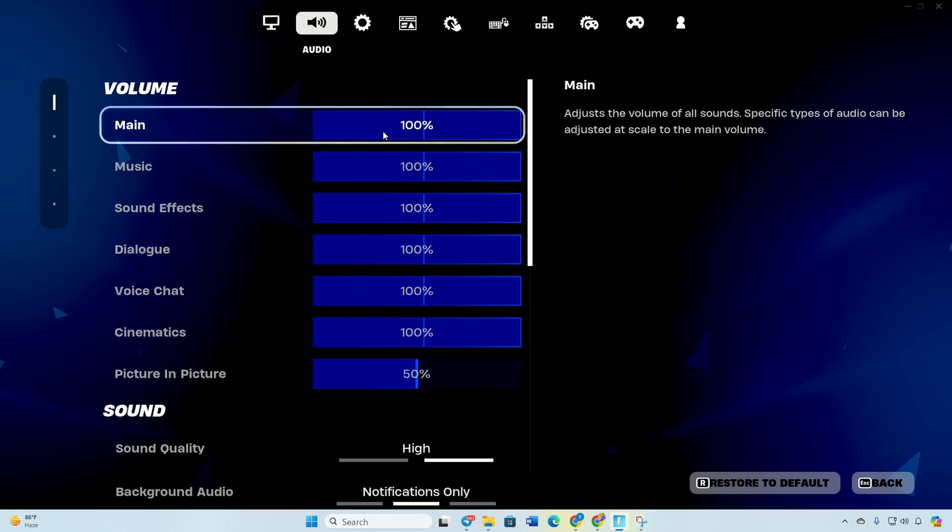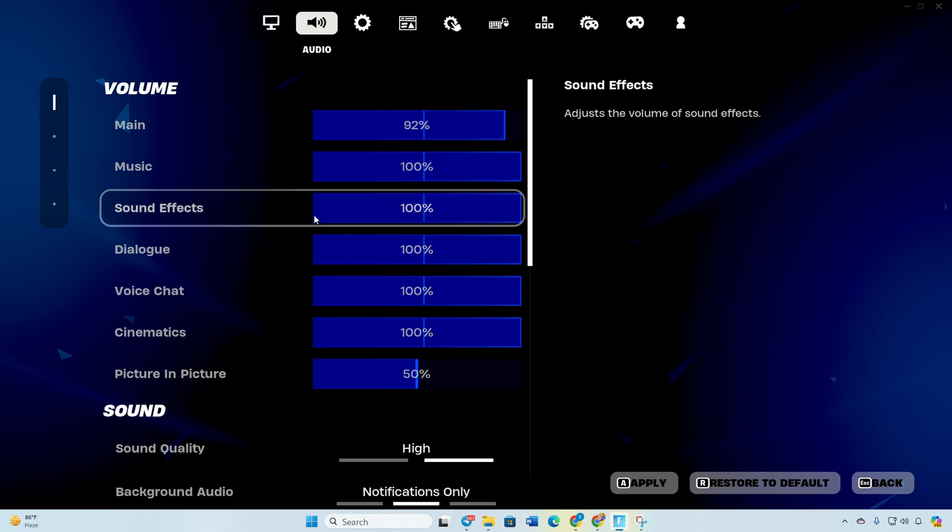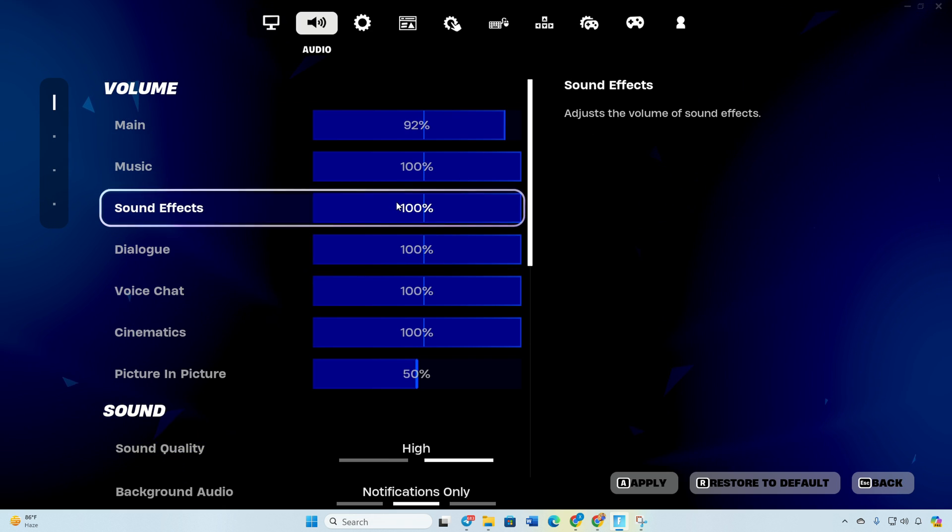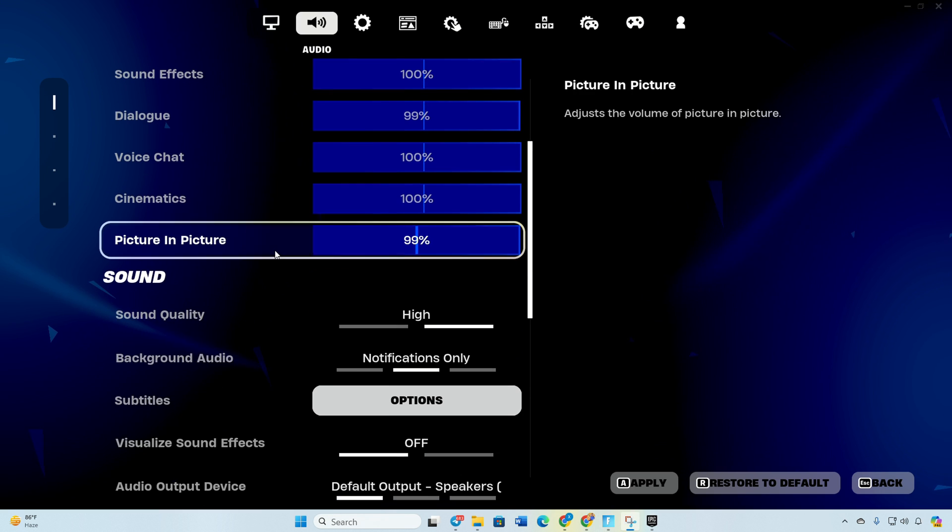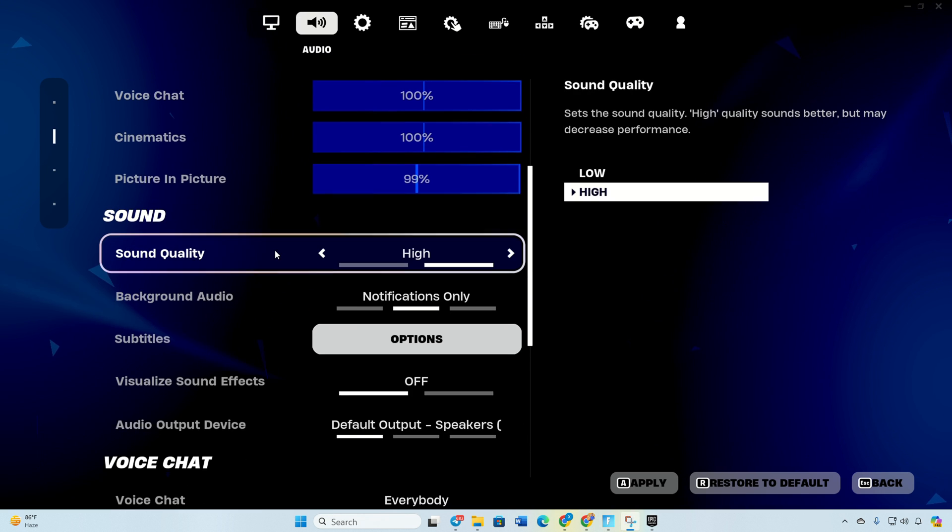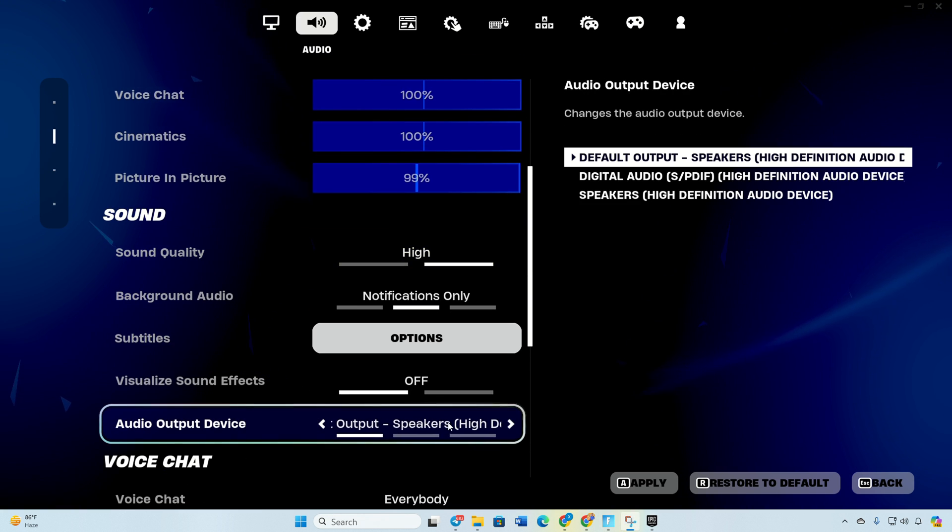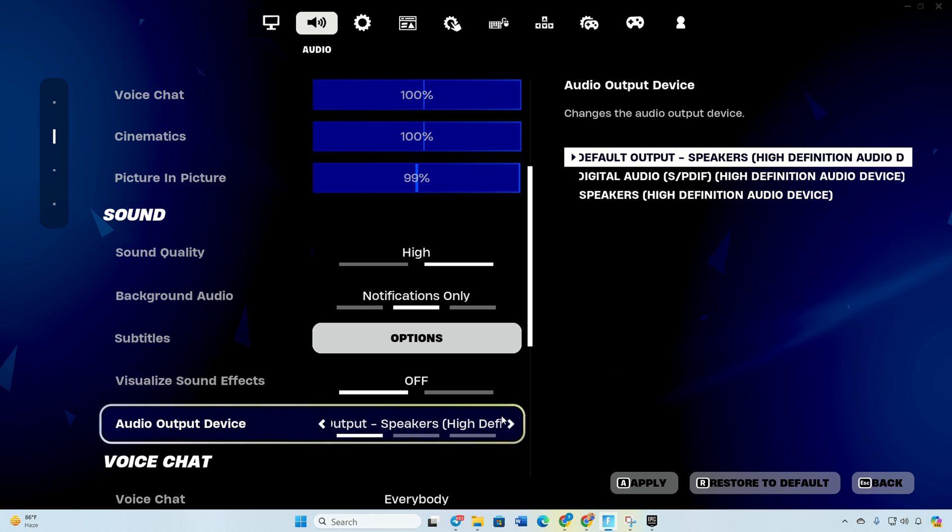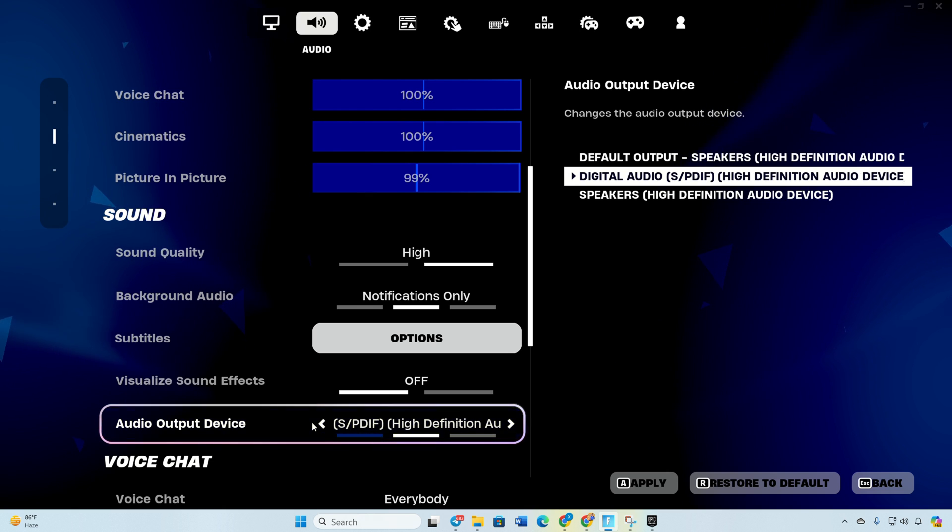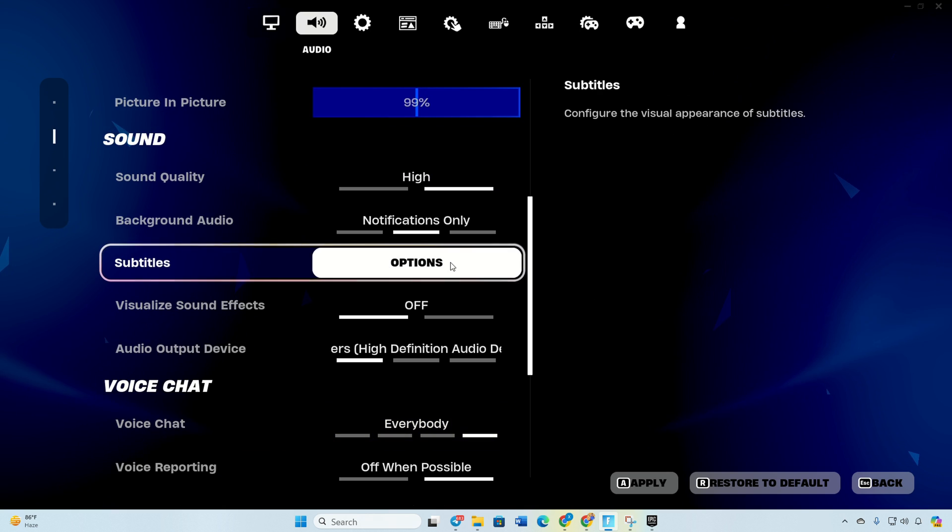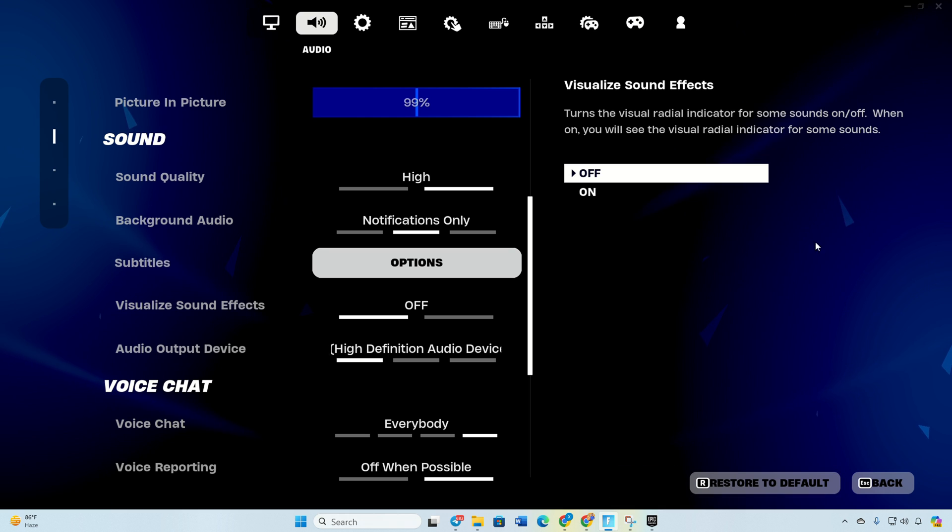Adjust the volume for main music, sound effects, dialogue, voice chat, cinematics, and picture-in-picture. Scroll down to the sound section, click on the arrows next to audio output device and choose your preferred device. Click apply and verify if the audio is working.